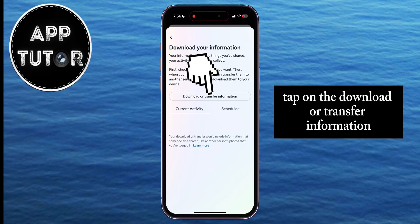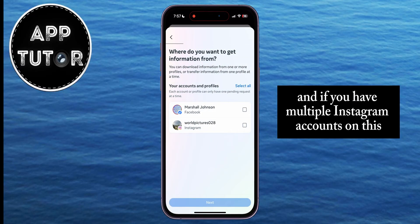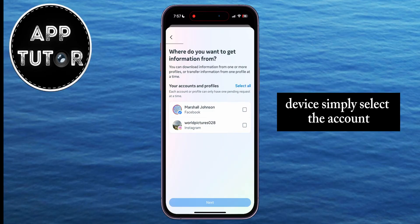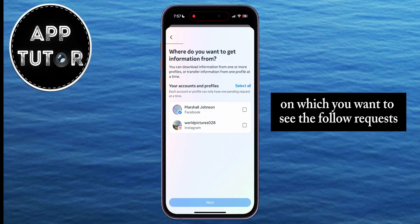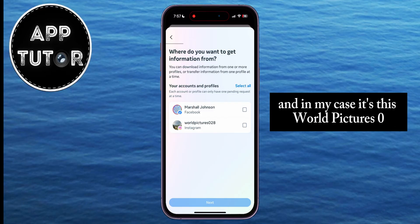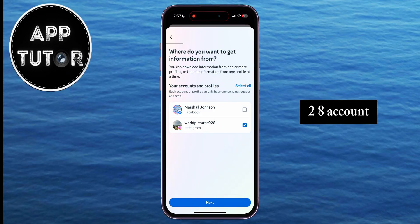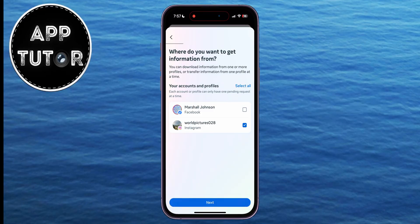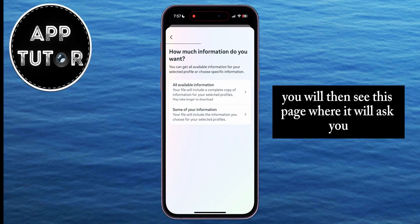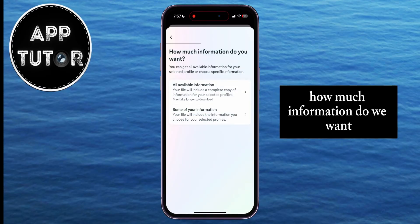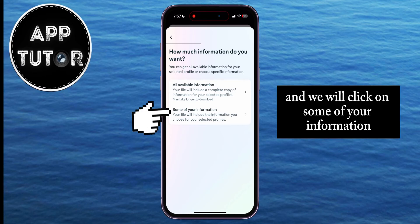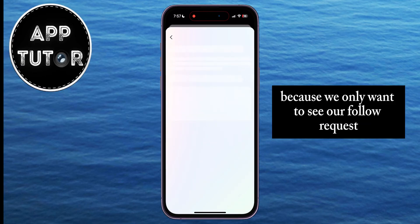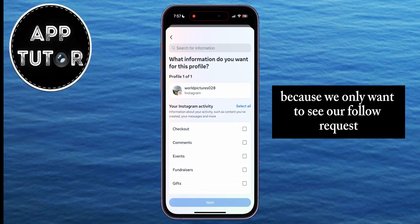Tap on Download or Transfer Information. If you have multiple Instagram accounts on this device, simply select the account on which you want to see the follow requests — in my case, it's the World Pictures 028 account. You'll then see a page asking how much information you want, and we'll click on Some of Your Information since we only want to see our follow requests.